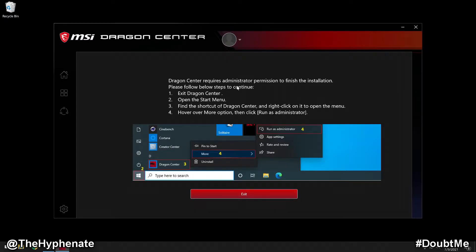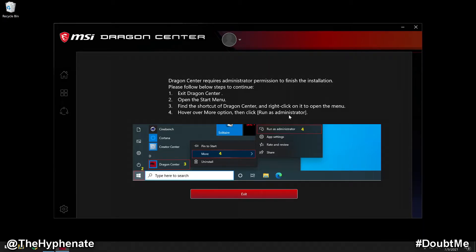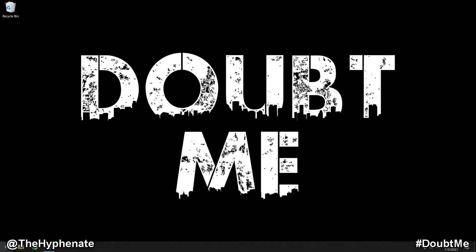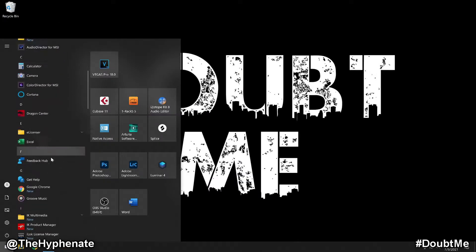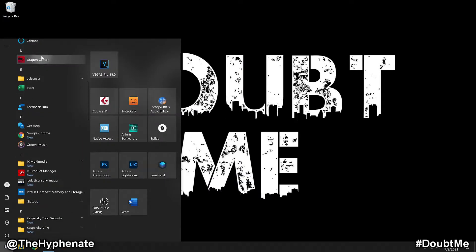Then it lets you know that it actually requires administrator permissions in order for it to finish the installation. So essentially you have to run this as administrator. So go ahead and exit, close this, go back to the start, go back to the Dragon Center.